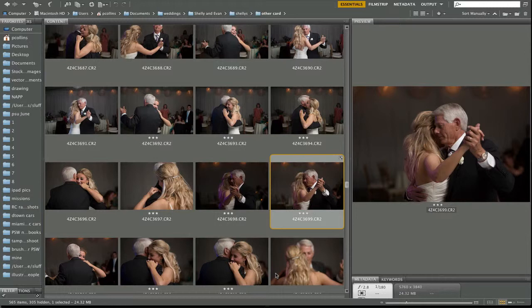Hey guys, this is Pete Collins, one of the Photoshop guys here at Kelby Media Group, and I want to talk to you about white balance in your pictures.